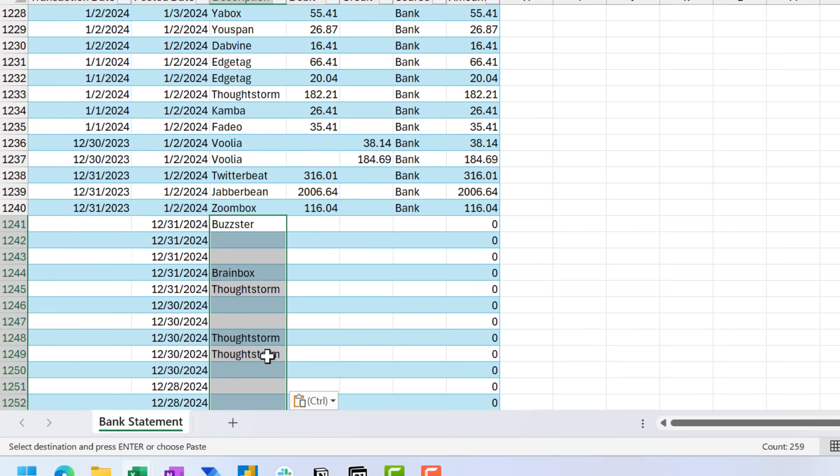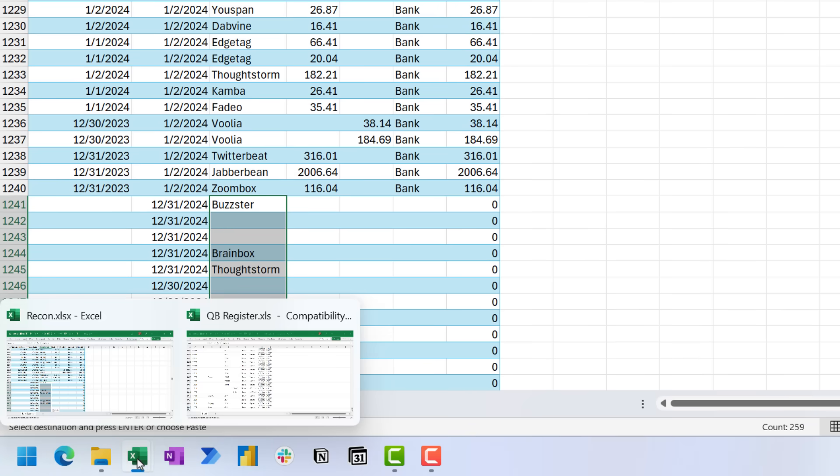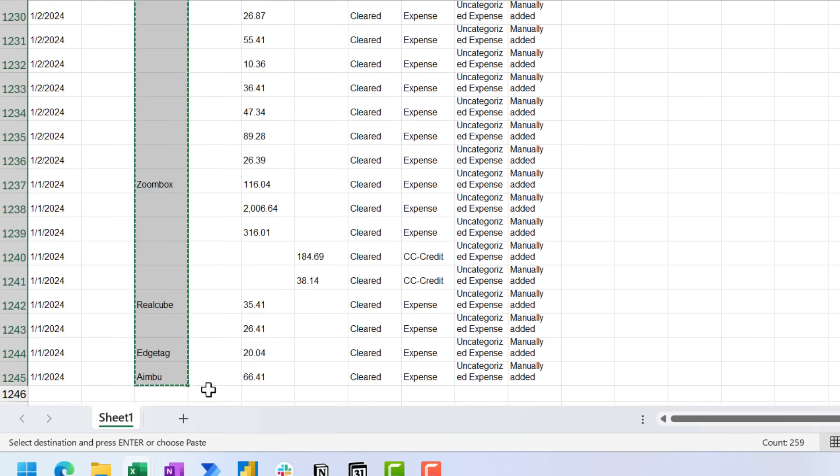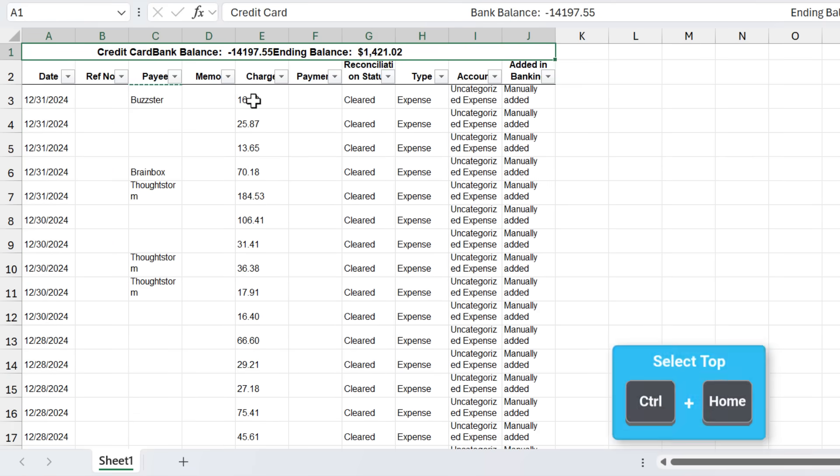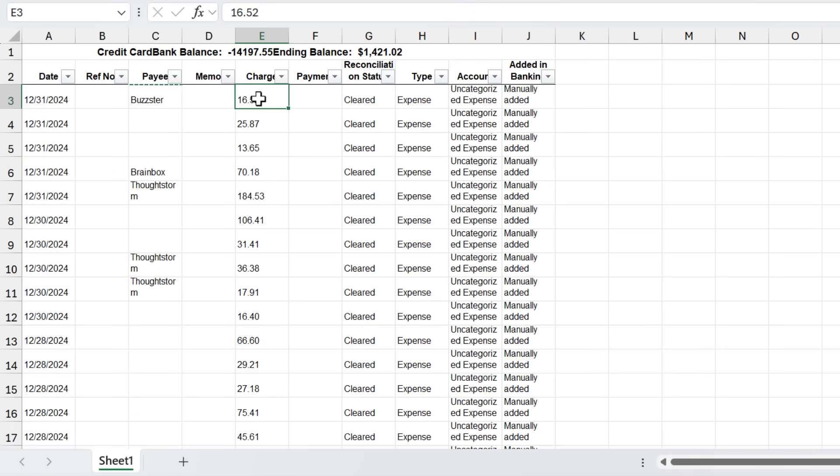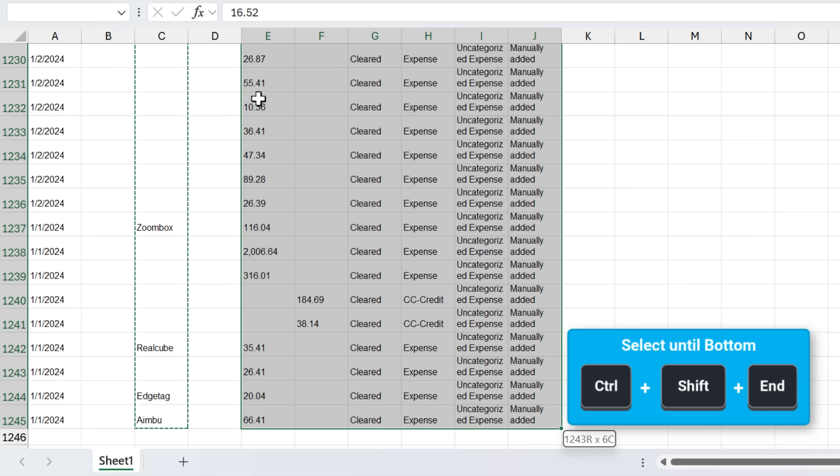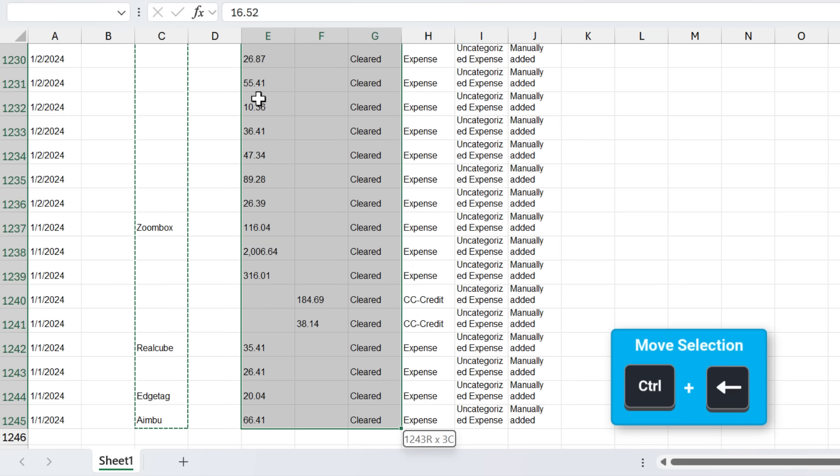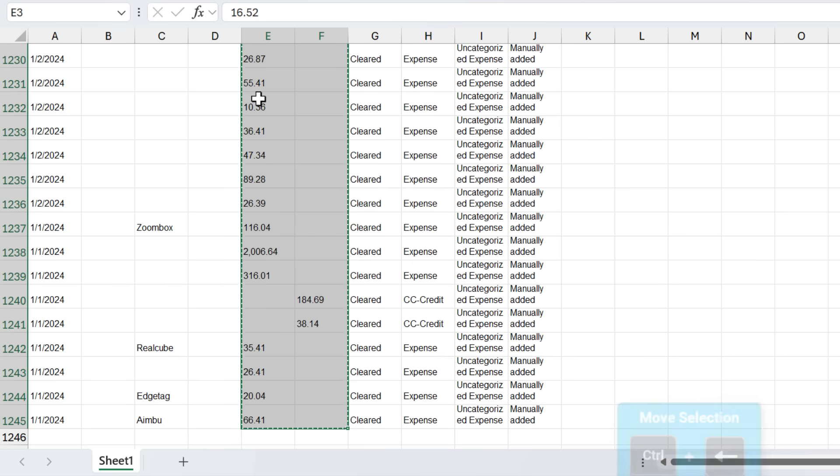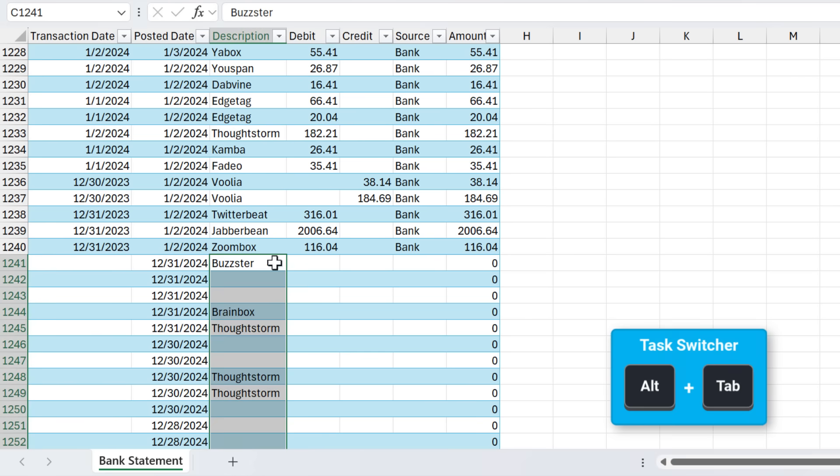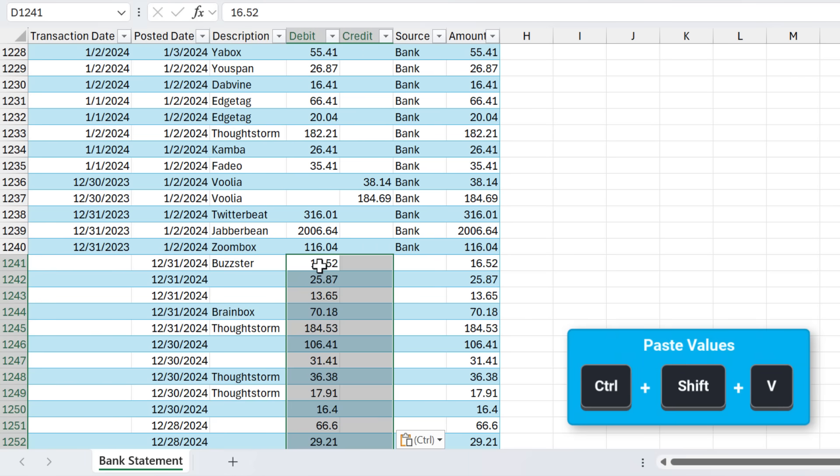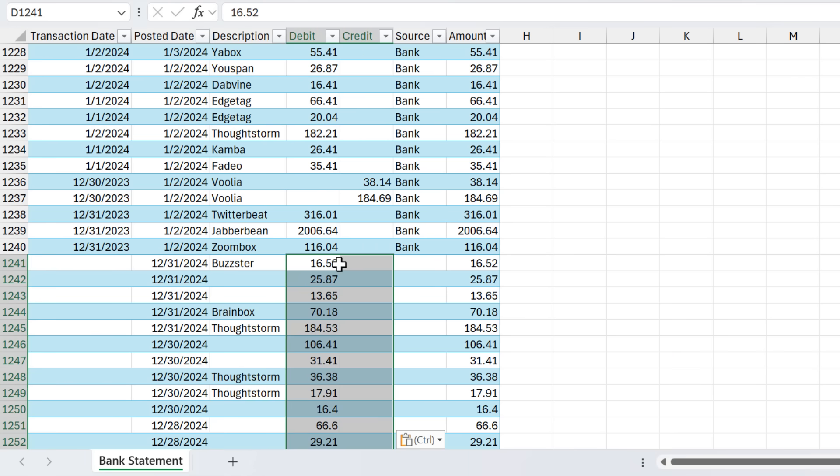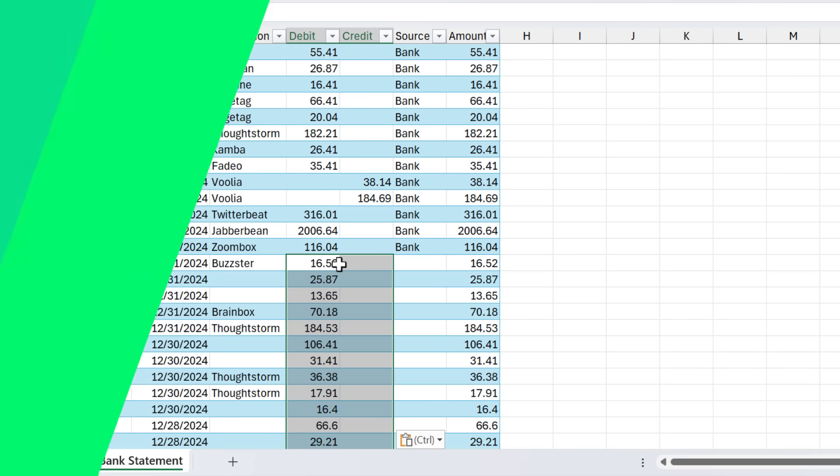Here I'm going to use Control-Shift-End to go all the way to the bottom. Shift-Left arrow a few times, so just select this single column. Again, Control-C, jump back over here, and then Control-Shift-V to paste. And then we also need the debit and credit column. So again, Control-Home here. These are called charge and payment, but same thing, Control-Shift-End, Shift-Left arrow, Control-C to copy. I'll use Alt-Tab to jump back over, Control-Shift-V to paste, and now we have all of our data pasted in.